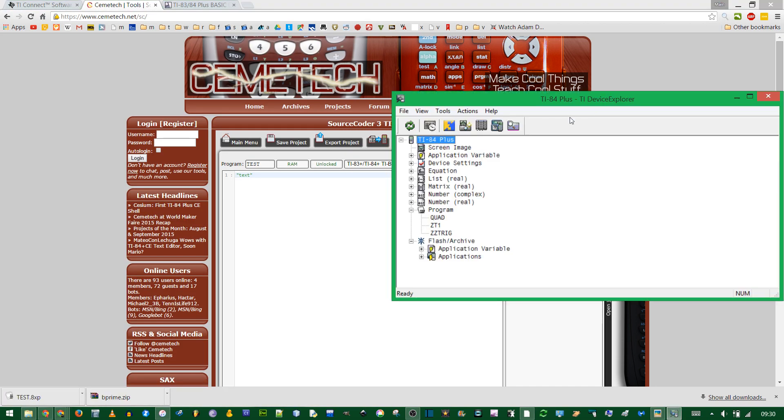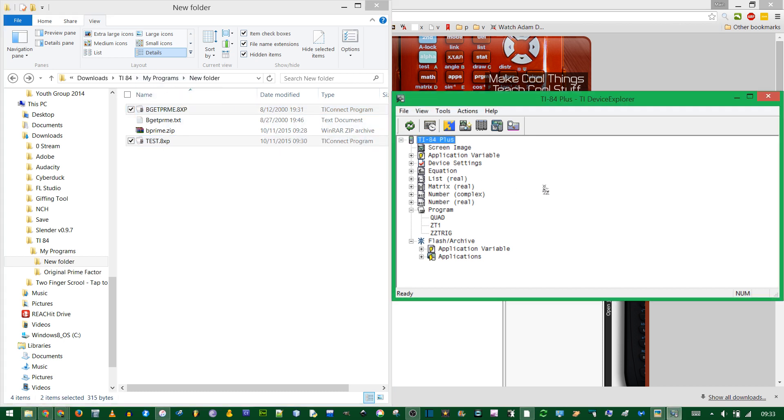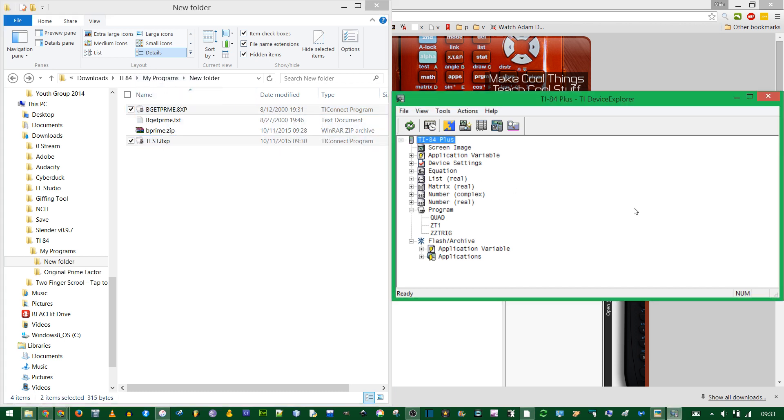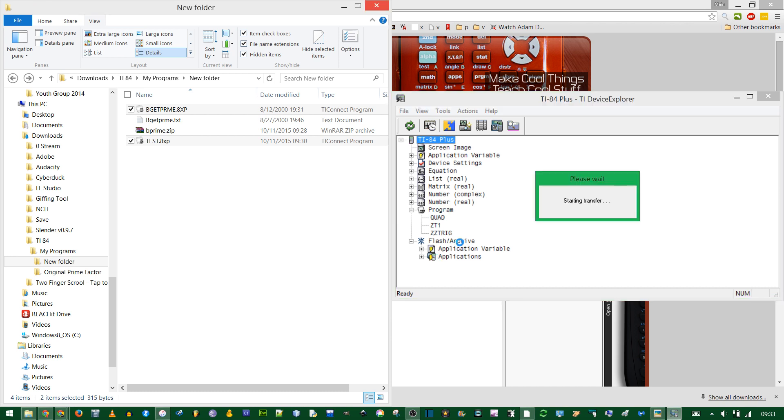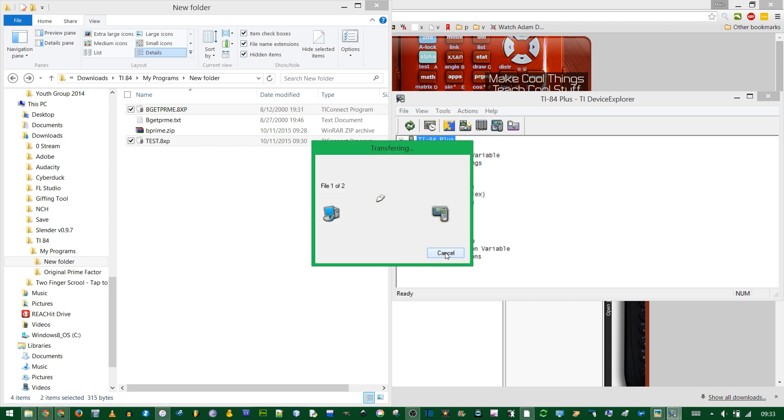Finally in the device explorer, just navigate to where you have those two files saved. Now you just drag these two files into the window. You don't have to worry about hitting the program window, but you do not want them to be in the flash archive section, or else the programs will be archived.